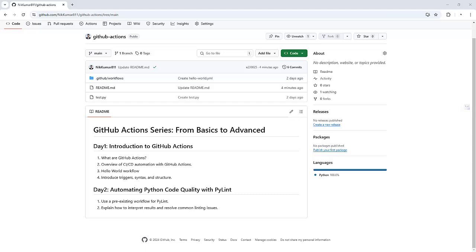In the first video of this series, we introduced GitHub Actions and covered what GitHub Actions are, the basics of CI/CD automation using GitHub Actions, and we built a hello world workflow to understand triggers, syntax and structure. If you missed that one, make sure to check it out for a solid foundation.